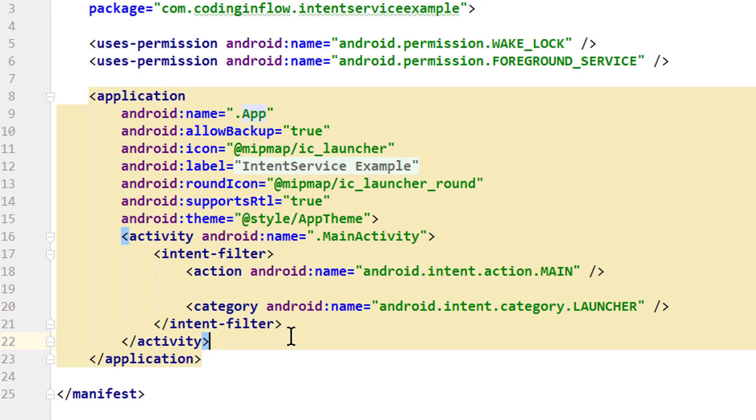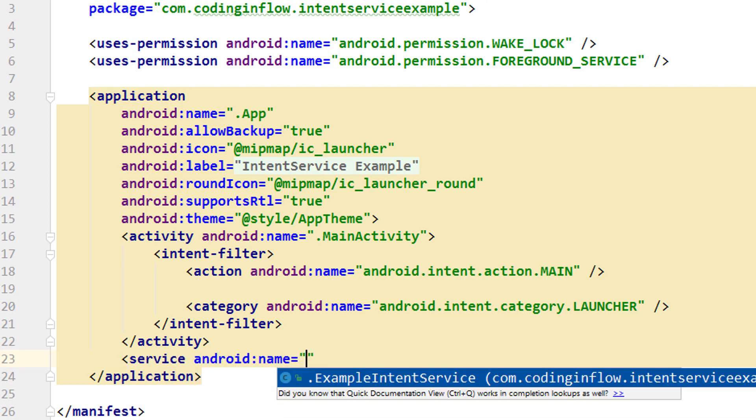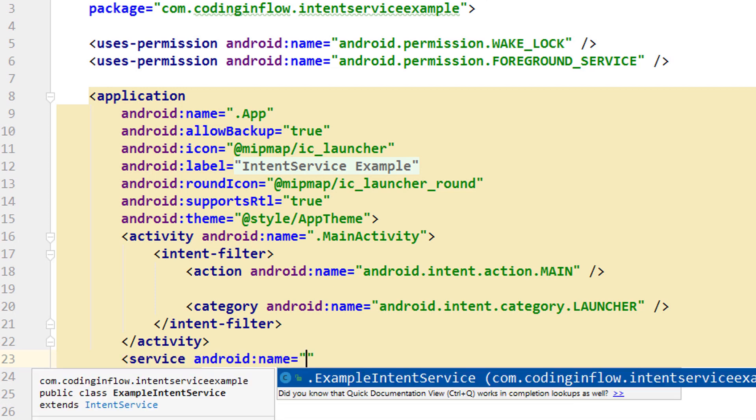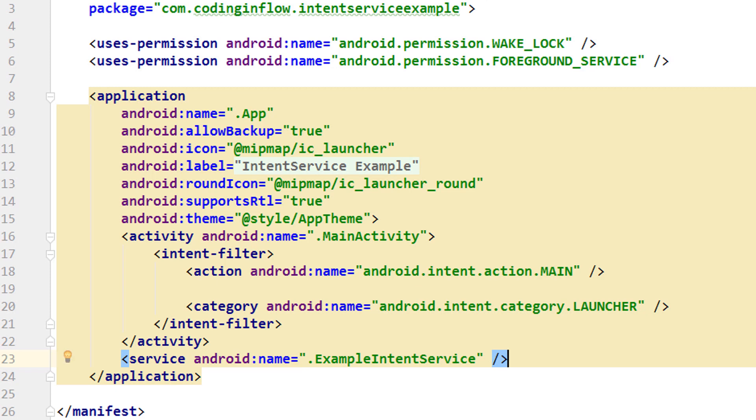Then we go into our application tag and define android:name where we pass our .App to specify that we want to use our own app class as the wrapper around this application. And lastly, we have to register our service itself. Below the activity closing tag, open angle bracket service. And here we already get the suggestion: ExampleIntentService slash closing angle bracket. And we are done. So let's test it.